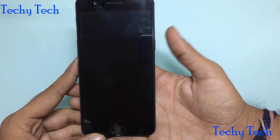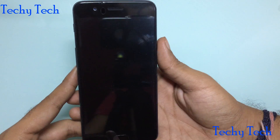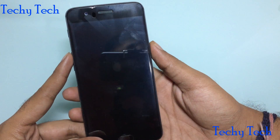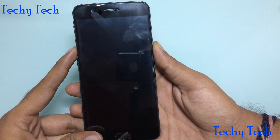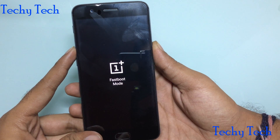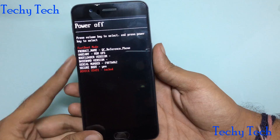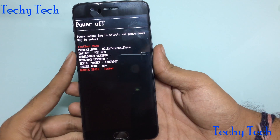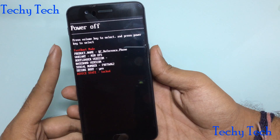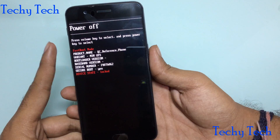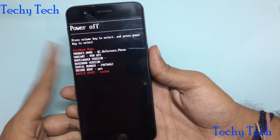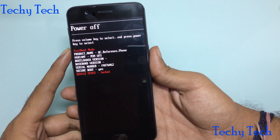Then press the power button and volume up button together. You have to navigate with the volume up and down button.